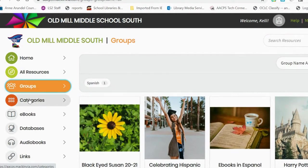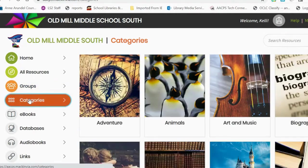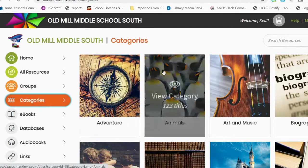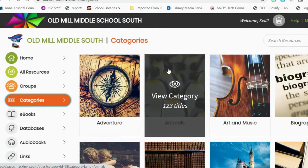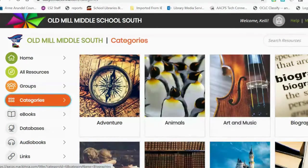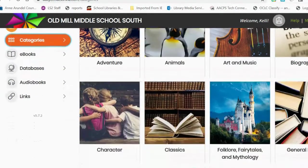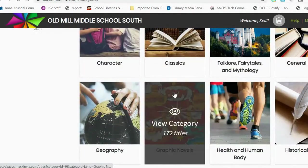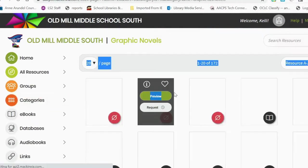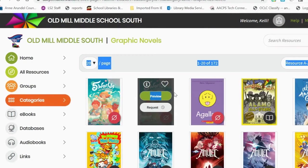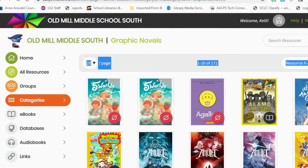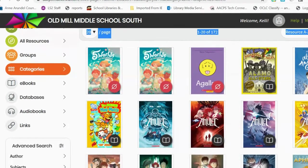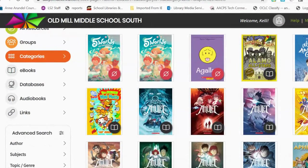Below the Groups tab is a Categories tab. The Categories tab is where students can search for ebooks by genre. So if students are interested in graphic novels, they can choose the Graphic Novel tab and all of the different books tagged as graphic novels are there.